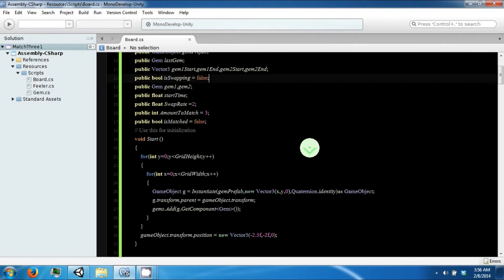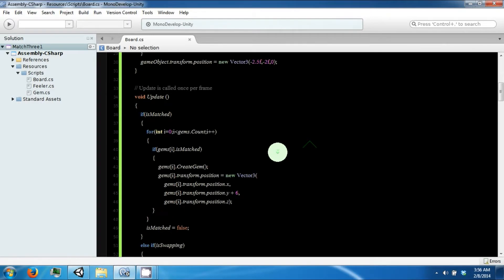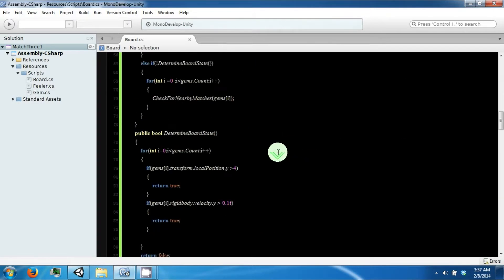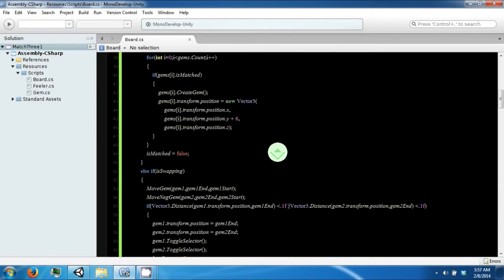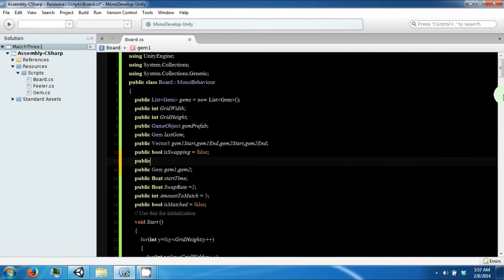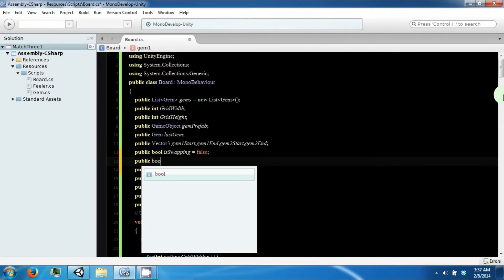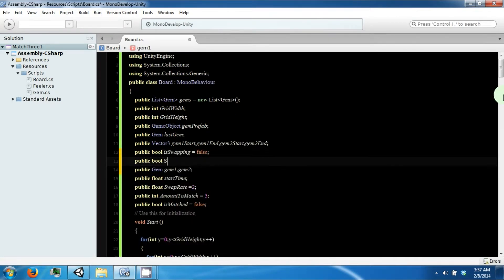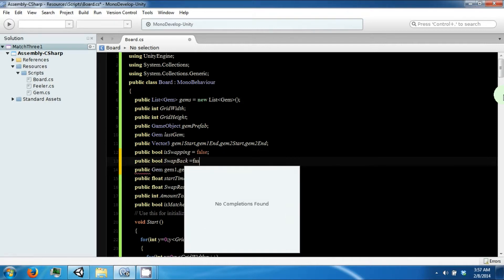The way we're going to do this is we're going to set a flag if the swap does not trigger a match. We're going to name this flag swap back and set it to false.